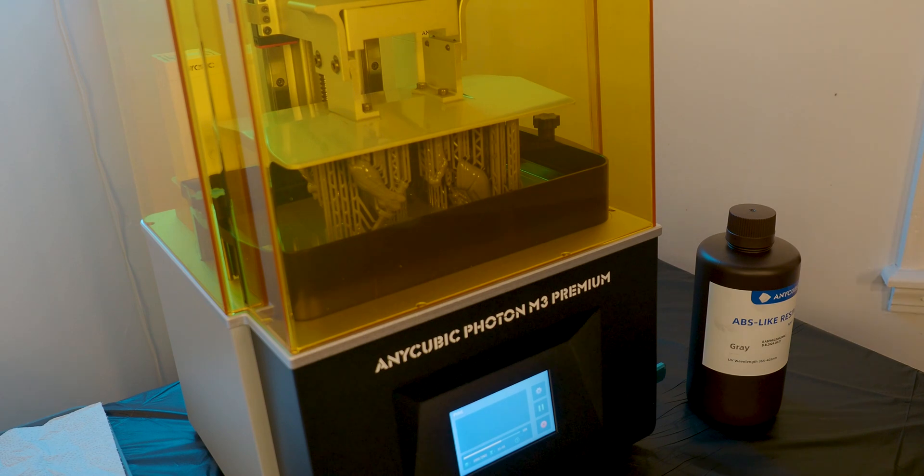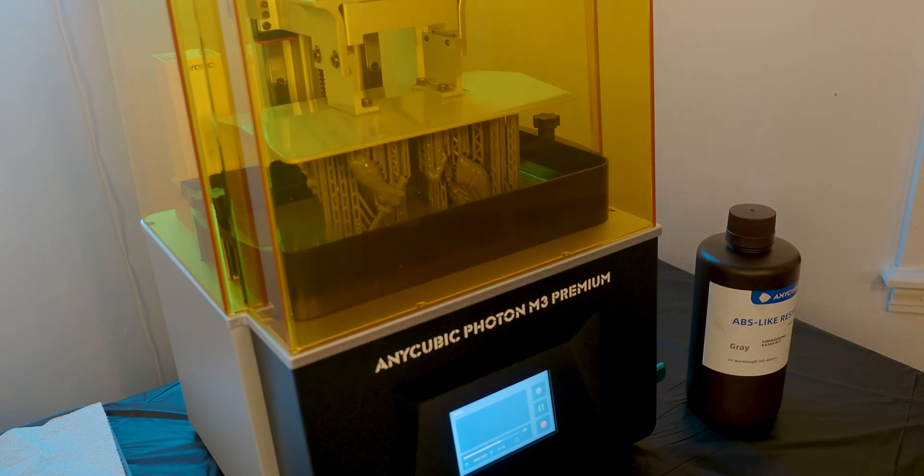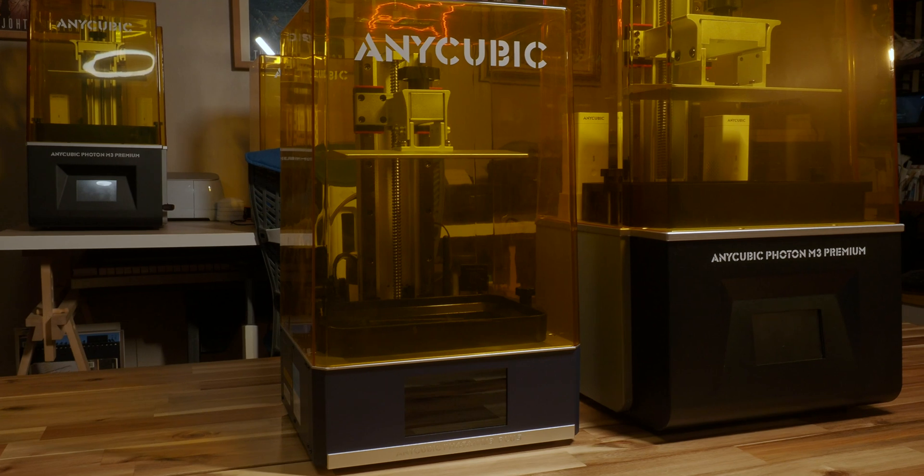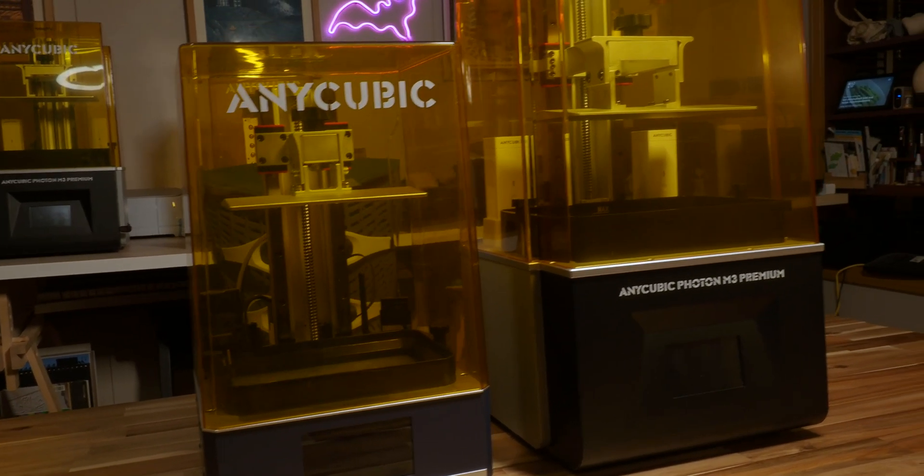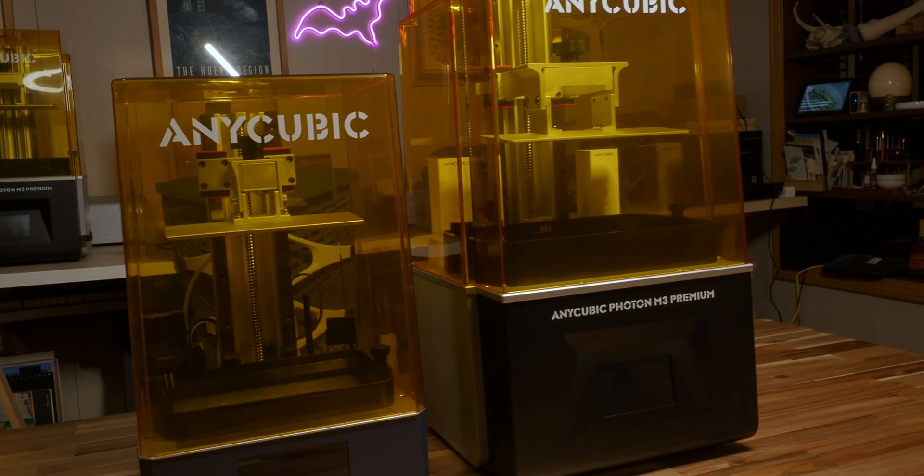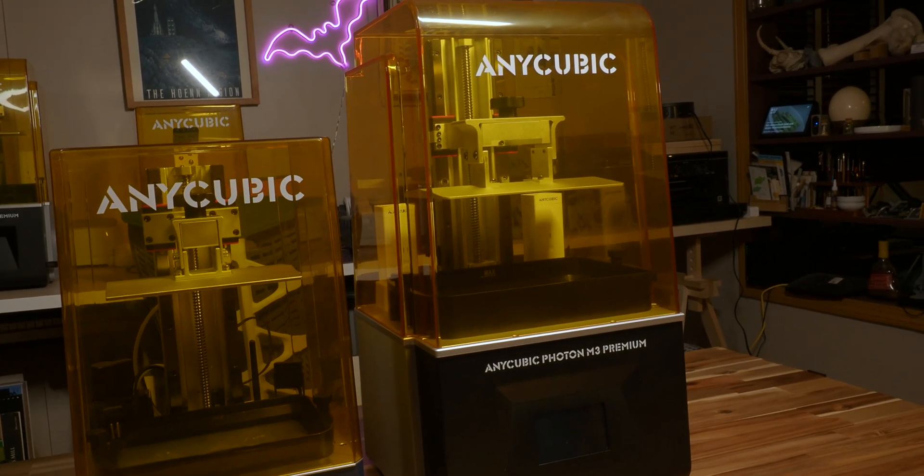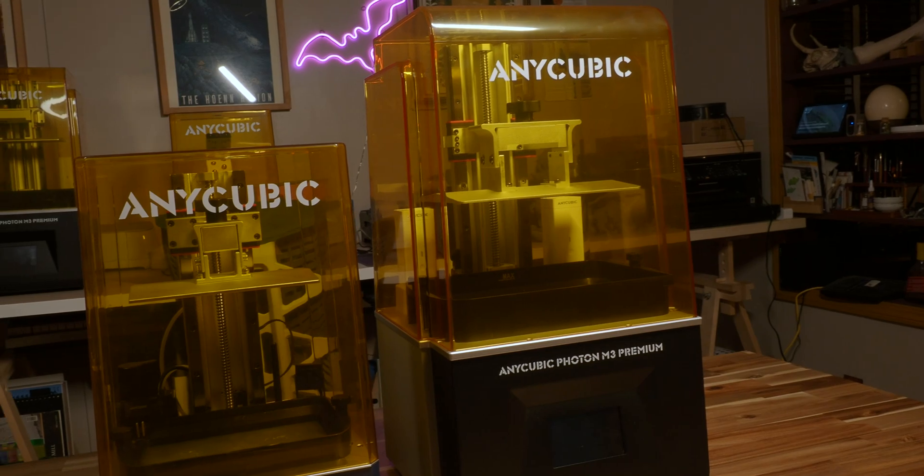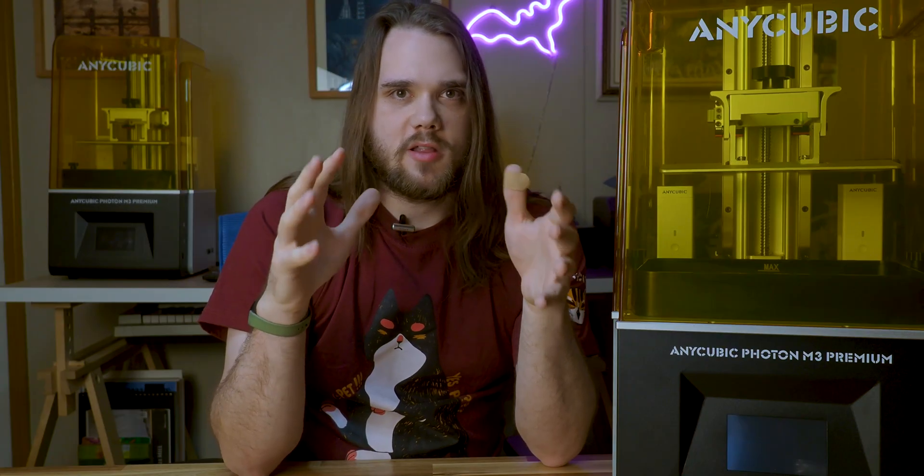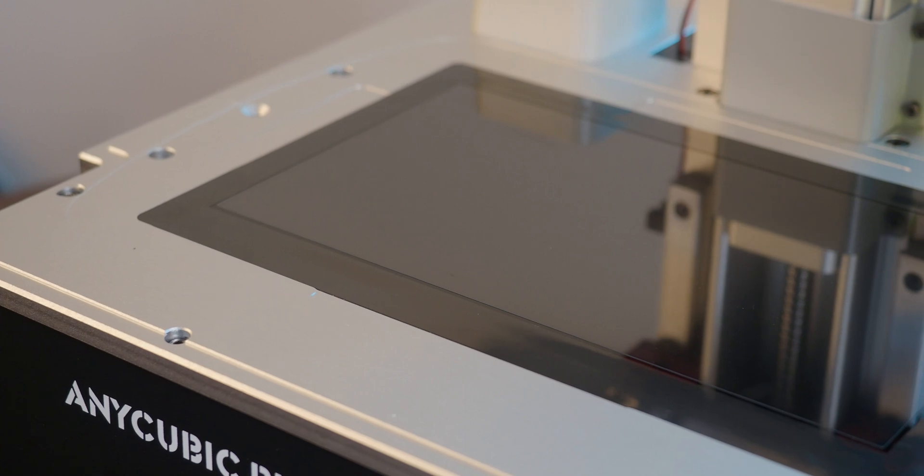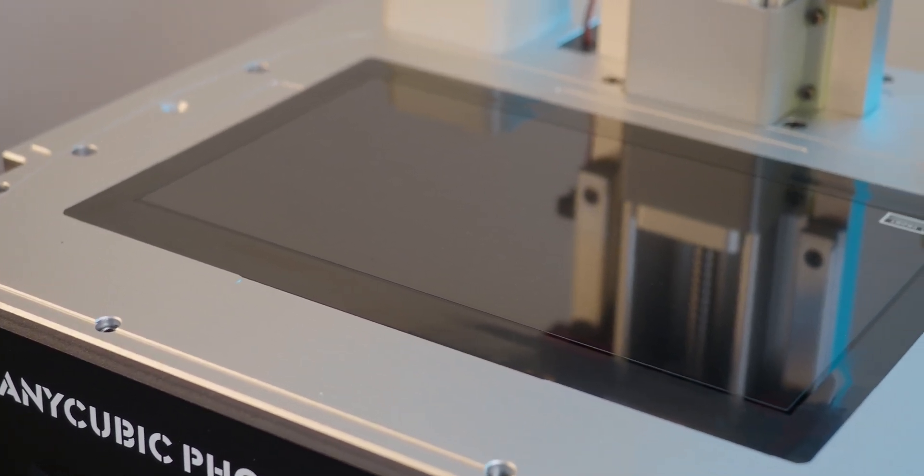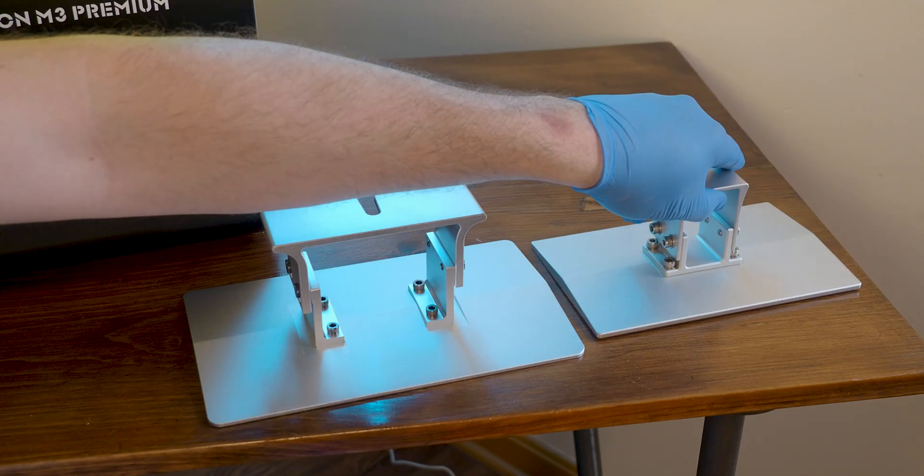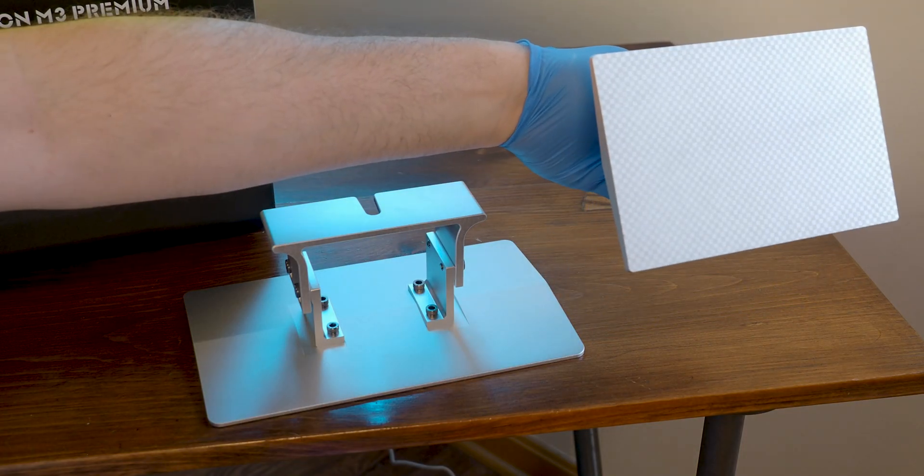When looking at the M3 Premium as a member of the Photon printer family lineup, you can either look at it as an upgrade or a standalone unit. Since I worked with the M3 Plus, I thought of this as more of an upgraded version that's going to appeal to the same kind of users. It does have a larger LCD screen with a 10-inch 8K monochrome LCD screen versus the 9.25 inches of the Plus.